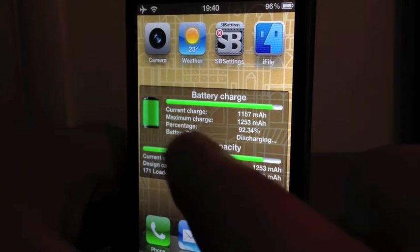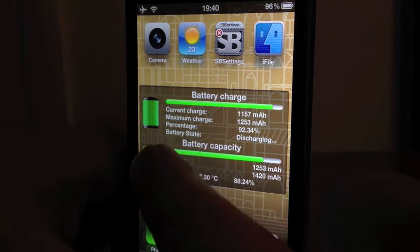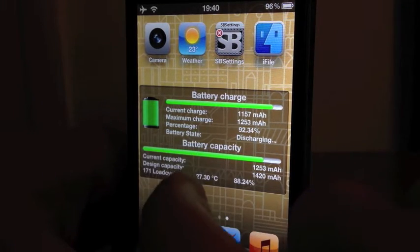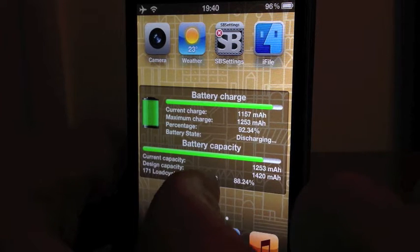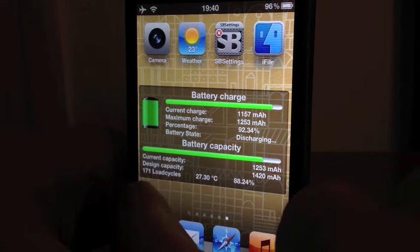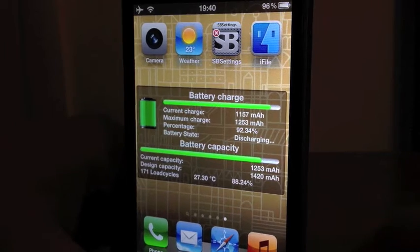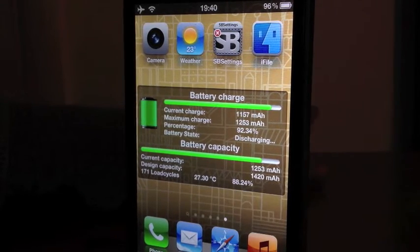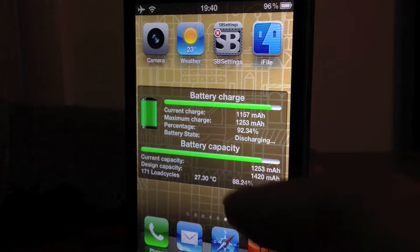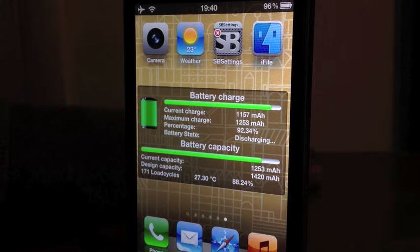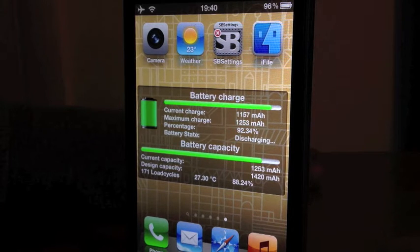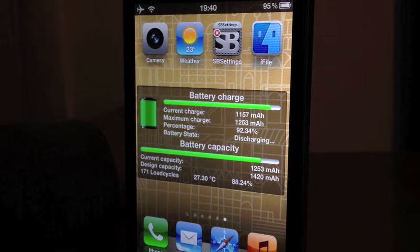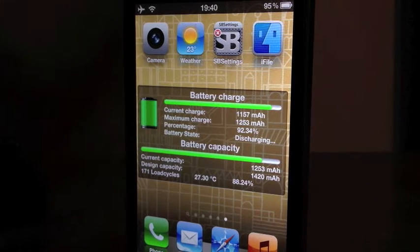Basically it gives you your current charge, maximum charge, percentage, battery state, battery capacity, current capacity, design capacity, load cycles, temperature, and the percentage. My current capacity is 1253 milliamps and my design capacity is 1420.